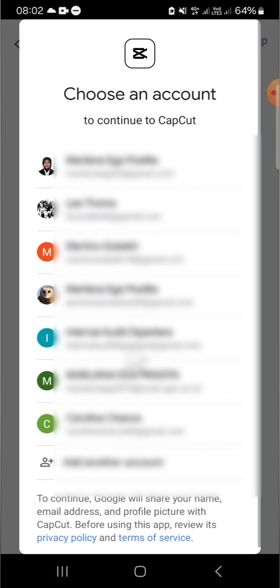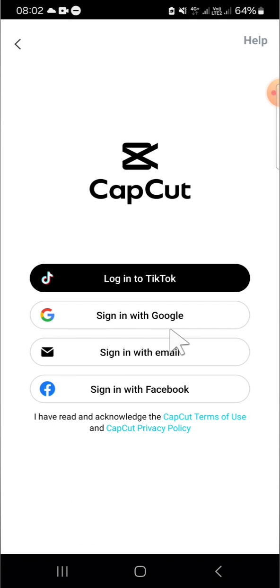These are the Google accounts on my device. I'm going to select one of them. For instance, I'll go with this account. Just wait for a moment, it's still loading.